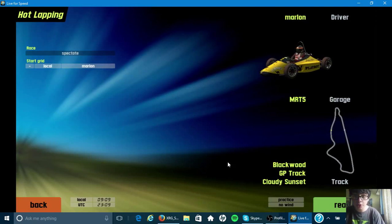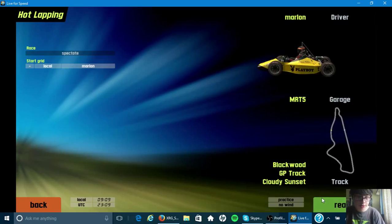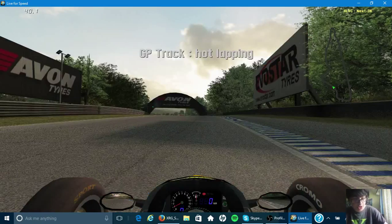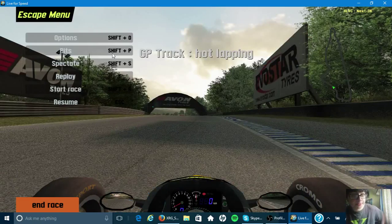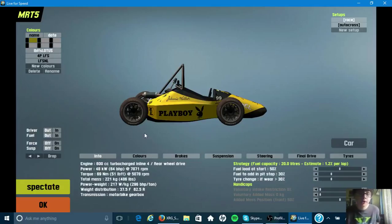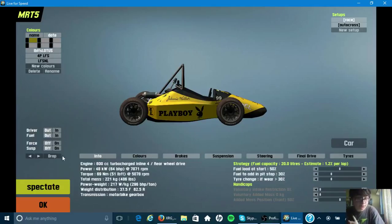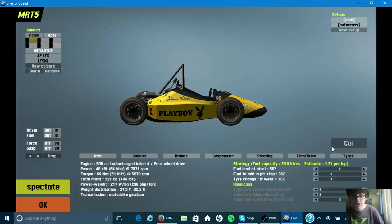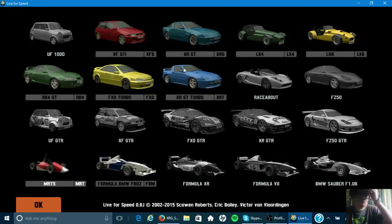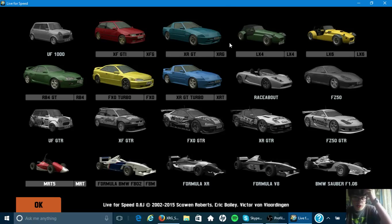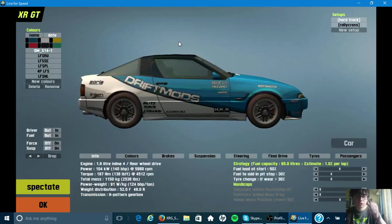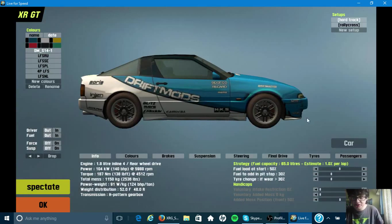There's my Playboy one. Let me just go into cars. There's my Playboy one I installed. Let's go into the car. Which one was it? Was it this one?